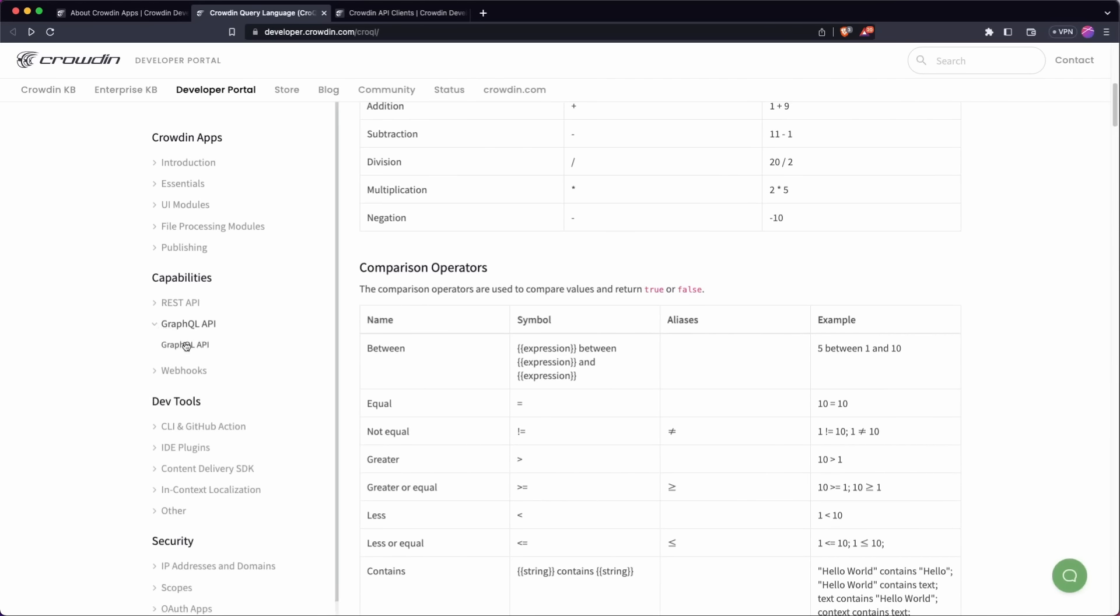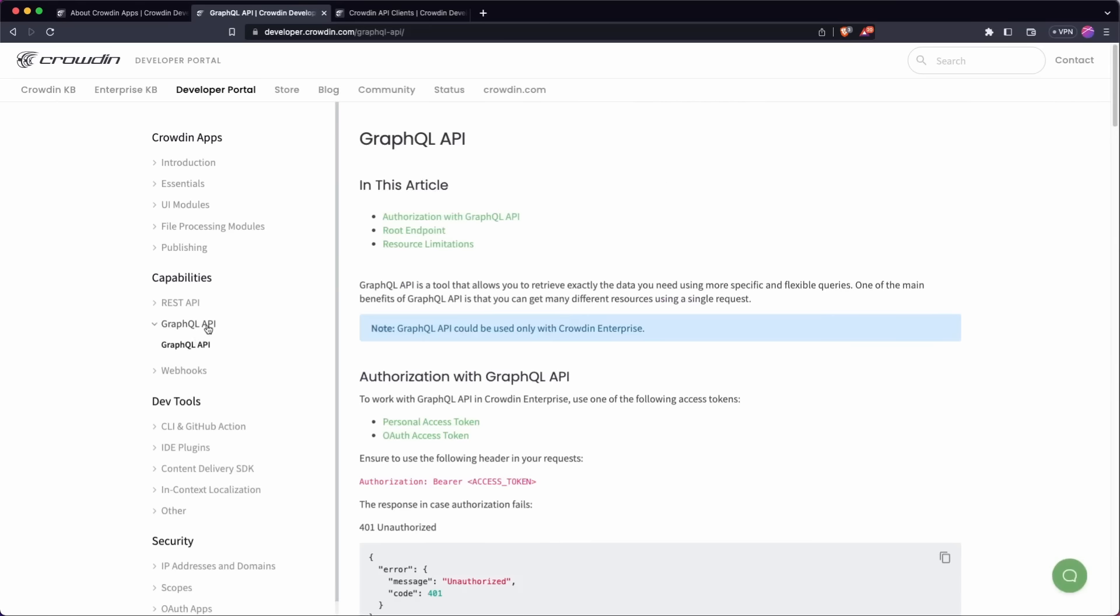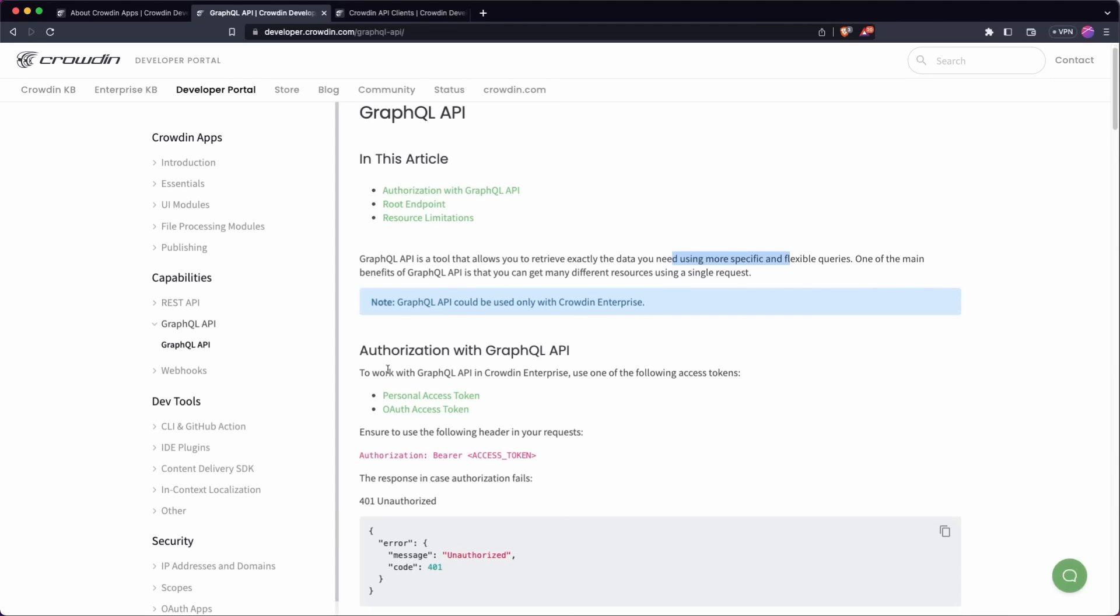So if we head over next, just have a quick look at the GraphQL API. So the GraphQL API is only available with Crowdin Enterprise. So it's not in the standard crowdin.com. And this basically allows you to write more flexible queries, mainly to do with source and translated text again. So it doesn't have the full range of everything that you're going to find in the REST API.